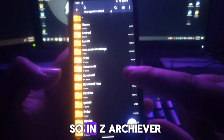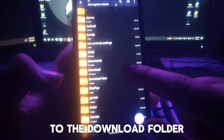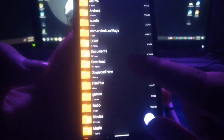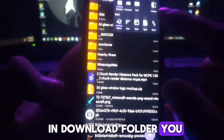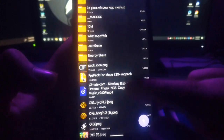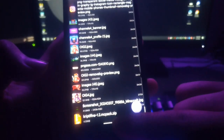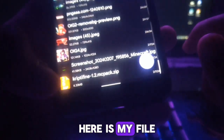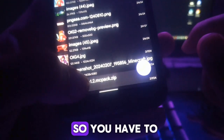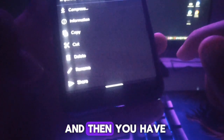In ZArchiver, you have to go to the Download folder. In the Download folder, you have to find your texture pack file. As you can see, here is my file. Hold on it.